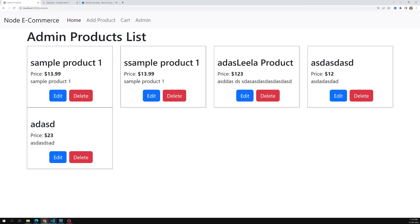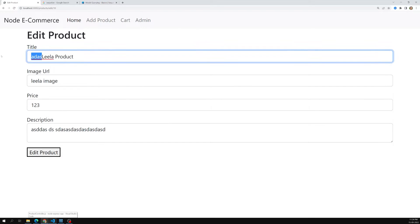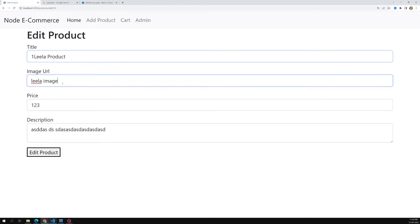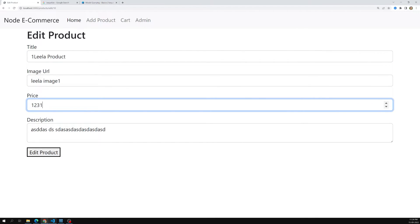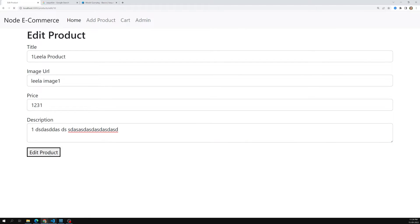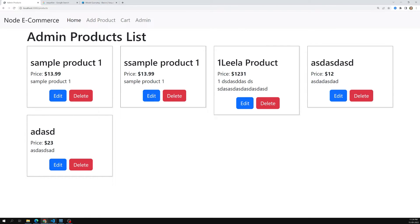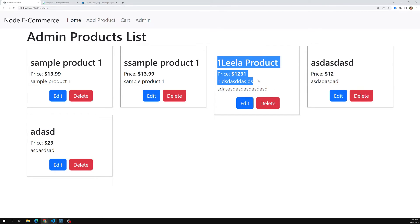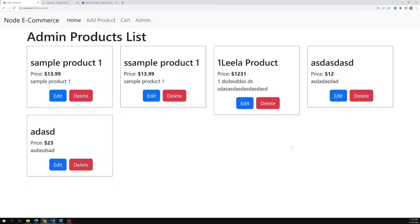Let's test the second method. I'll remove the extra test values, add clean inputs, and click Edit Product. It works — we get the same successful output. So this is how we update product details using both approaches.